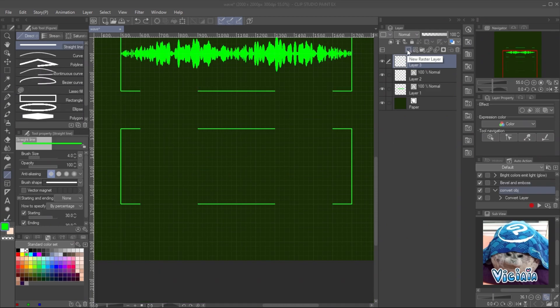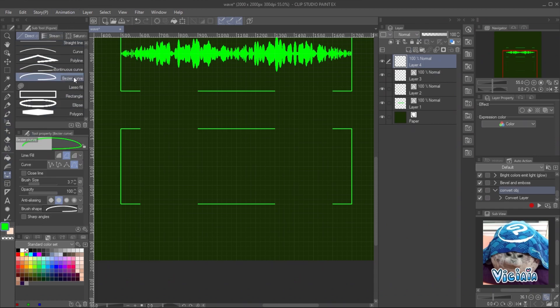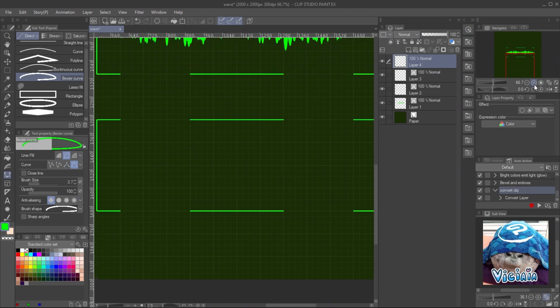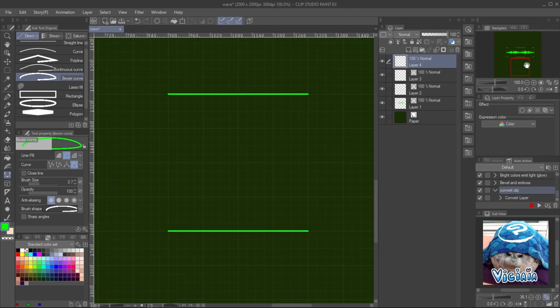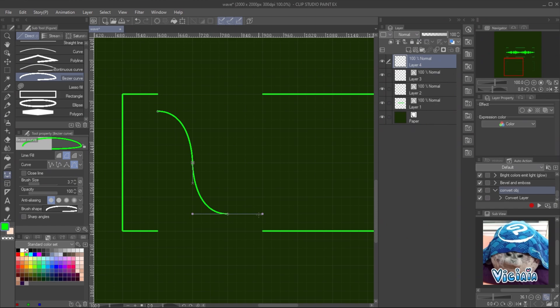For the sine wave, create a new raster layer. Select the bezier curve tool. Set the anti-aliasing to 0. Then click on a grid point and drag to the next vertical line. The same distance of the start point to the middle point. And drag vertically, the same as the start point. And double click to finish the draw.